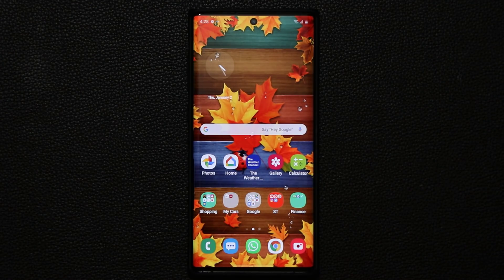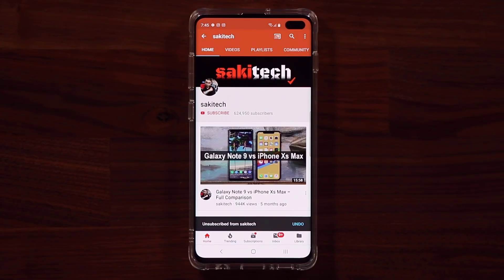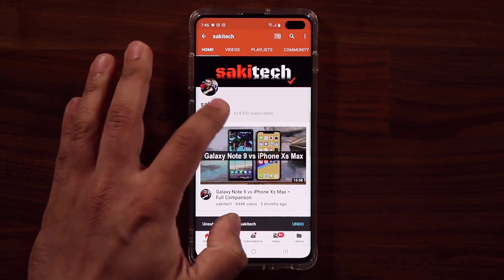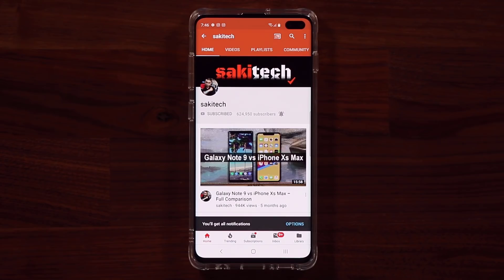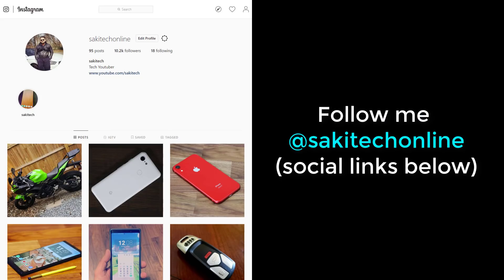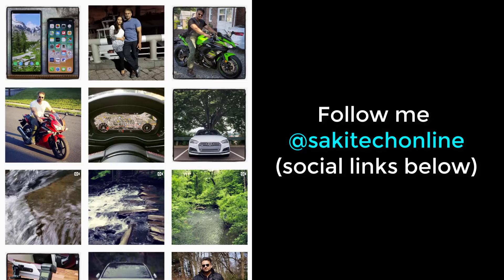If you have any questions, comments, or concerns, drop them below. Have a fantastic day. If you found this video useful, make sure to subscribe to Soki Tech by clicking that button and also click the bell icon to get notified every time a new video is uploaded. If you use Twitter, Instagram, or Facebook, you can follow at Soki Tech Online to get the latest updates as well.